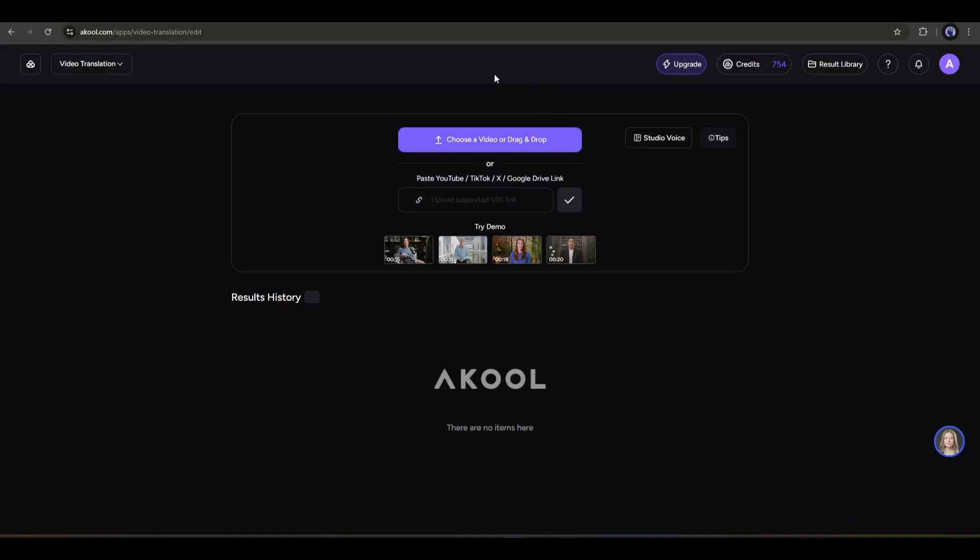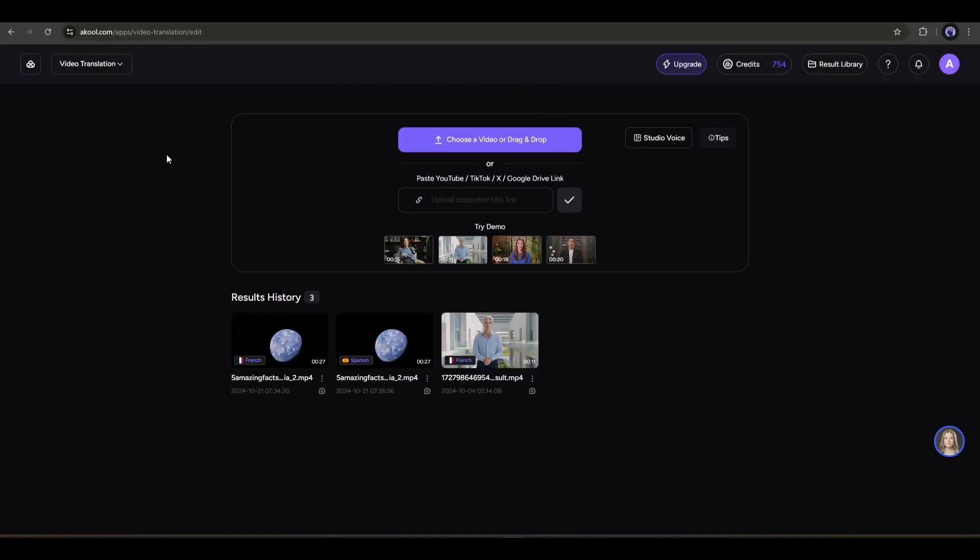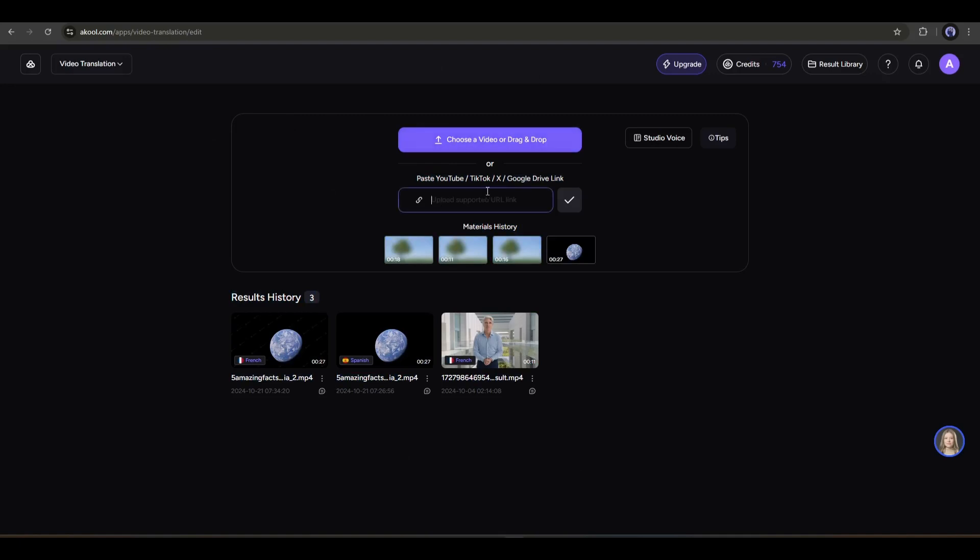This is the video translation interface. Now you have to enter the original video. There are two methods to insert the video. First, you can upload the video, or paste the link from YouTube, TikTok, X, or Google Drive if you have already published the video.